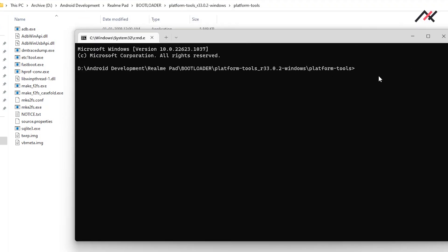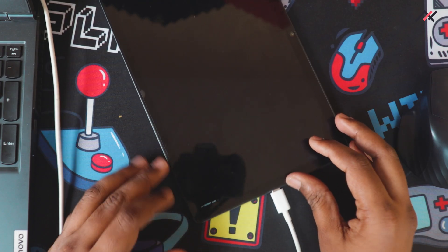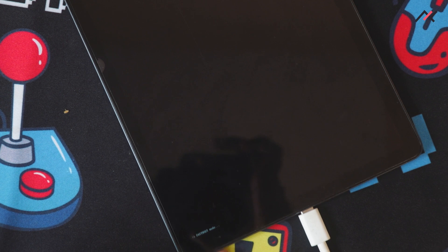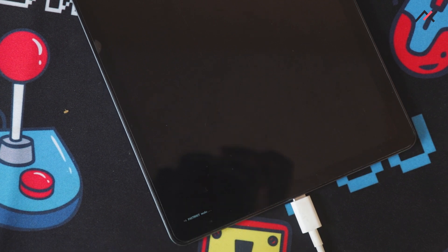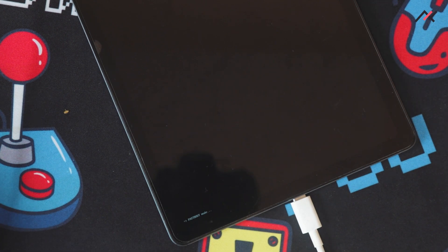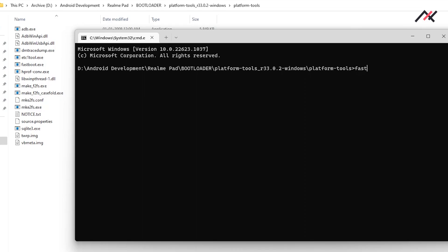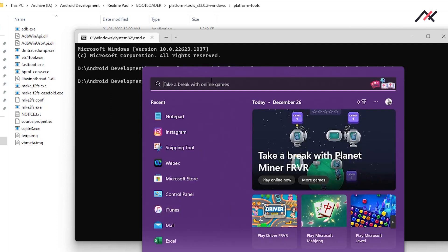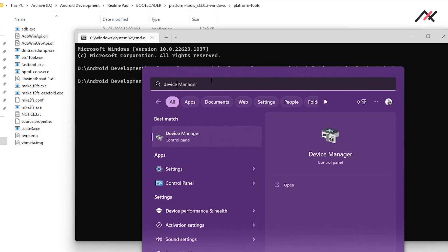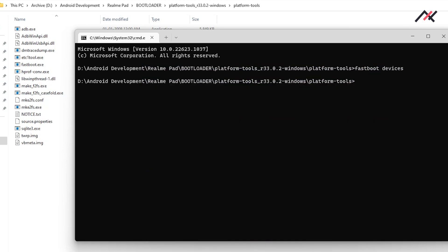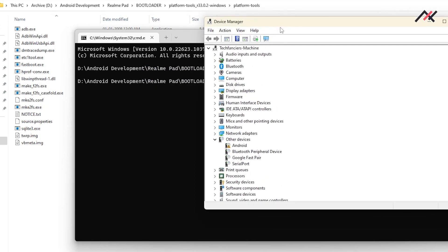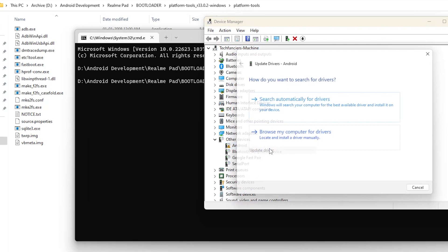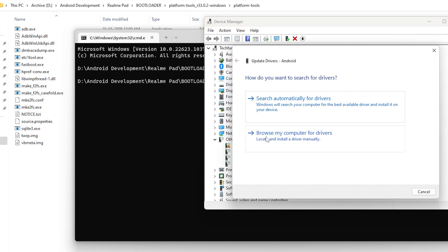If you have a platform tool, open that folder and in the top you can click this path and then you can type CMD. CMD will open in that particular folder. Once you are in fastboot, you can just type fastboot devices. It is not detecting my device. So this problem happens every time.